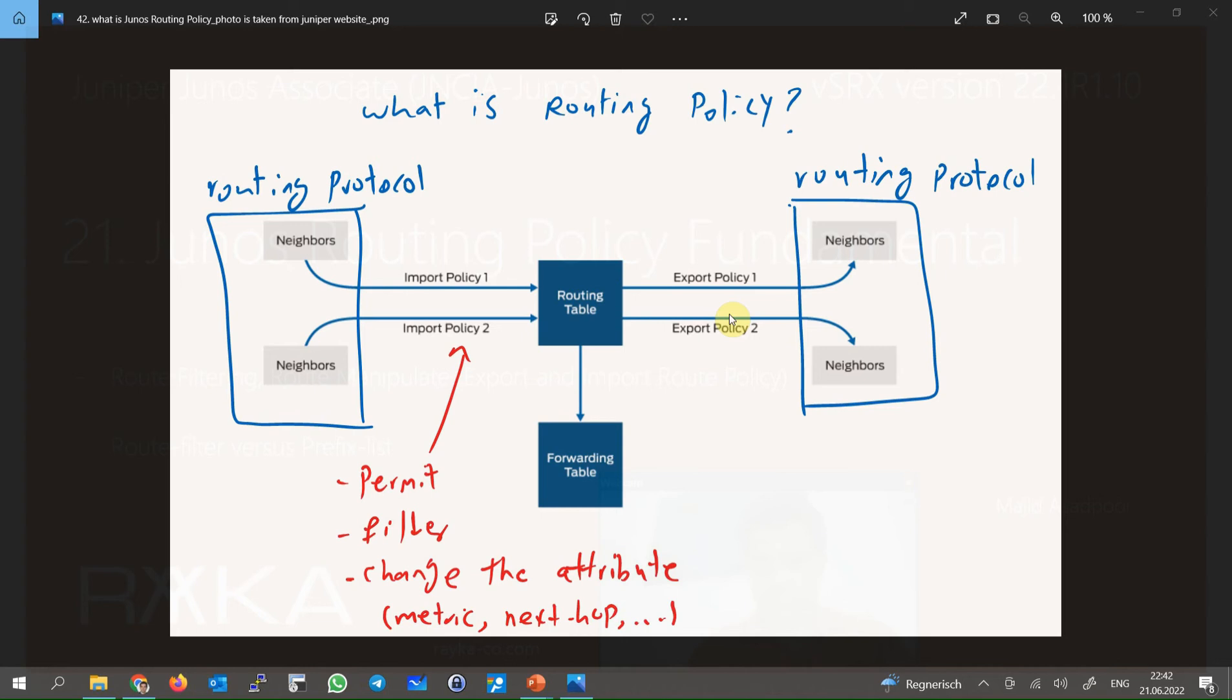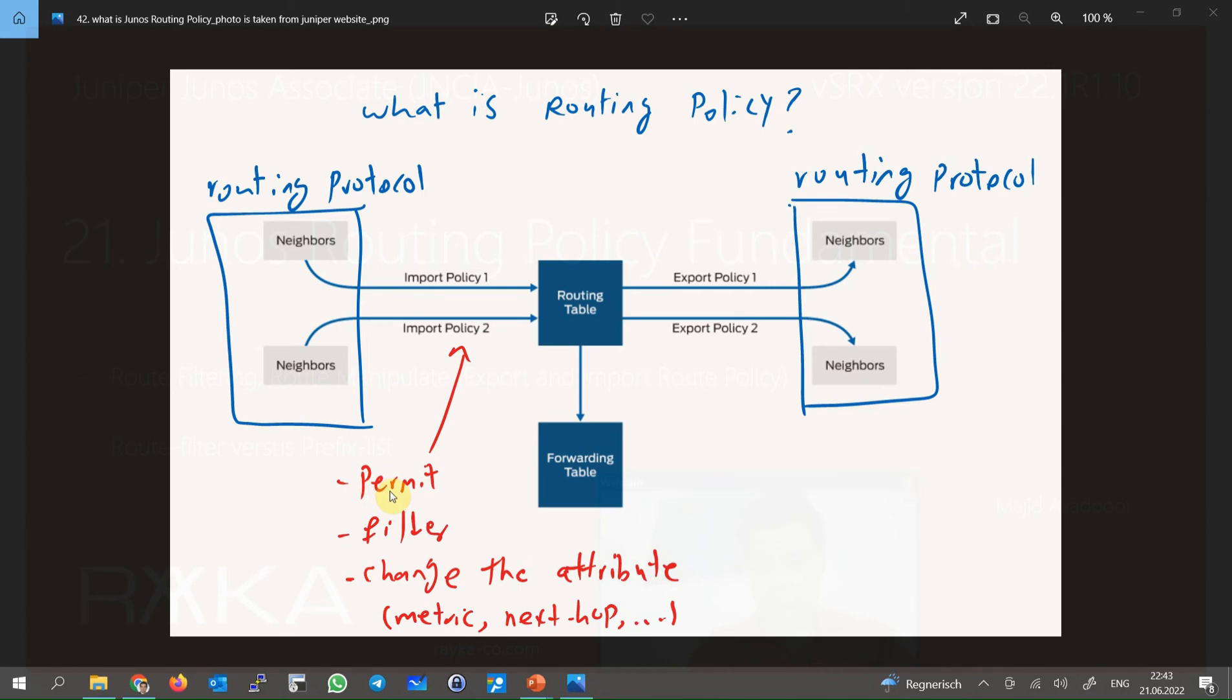Sometimes we want to change the paths to reach a specific destination. This can be done by filtering the route from or to undesired paths or neighbors. However, we can also change route attributes like metric and next hop to change the desired paths.